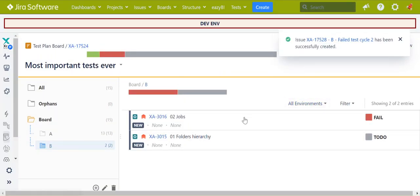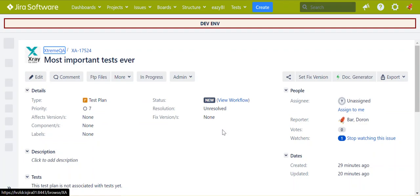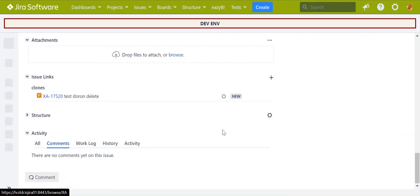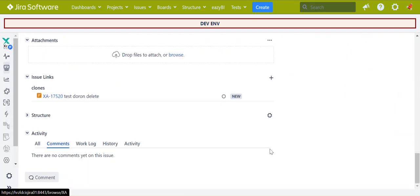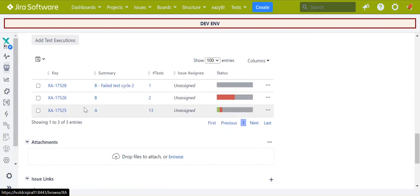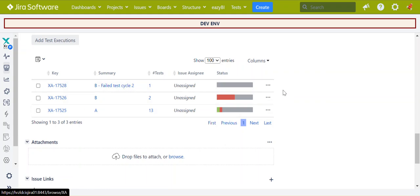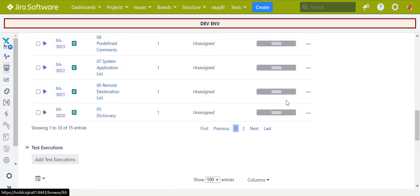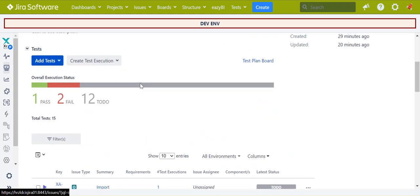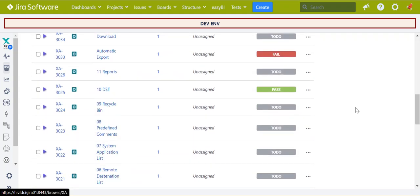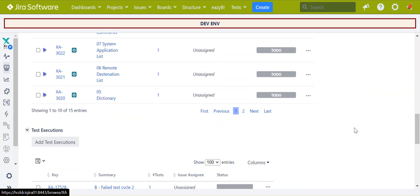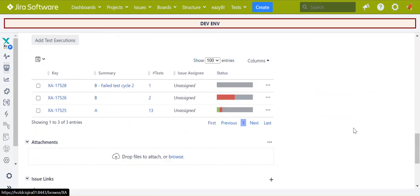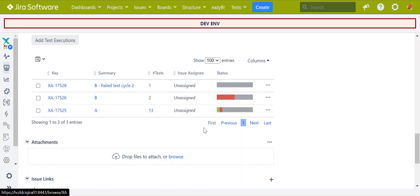And now, if we go to the test plan again, regular test plan, regular view, you will see that we have a new test execution. We can run it, and again, if it passed, the number of tests didn't change. If it passed in the test plan report, you will see that everything passed, but in the test execution, you will always have the history of the failed tests.